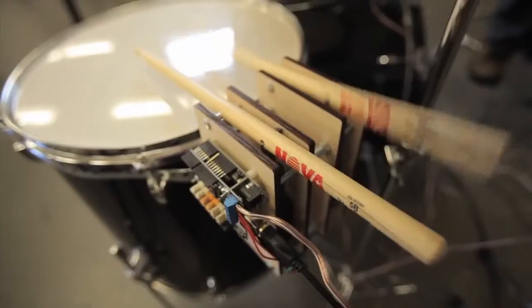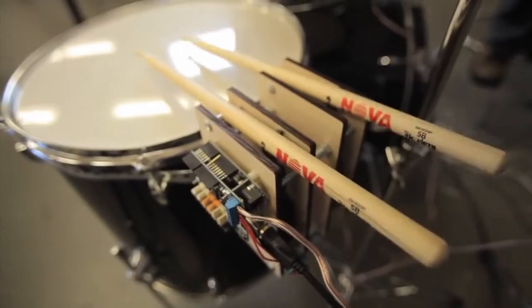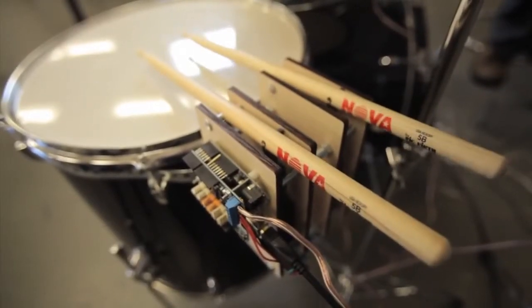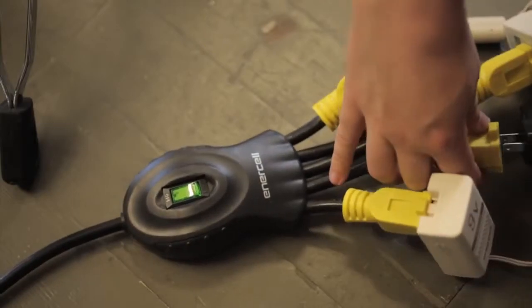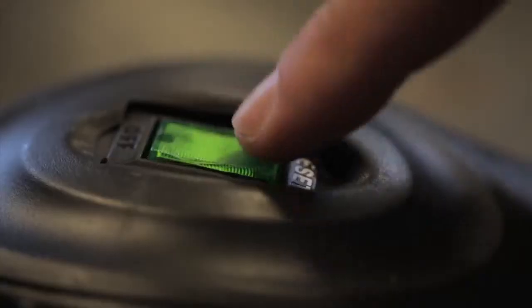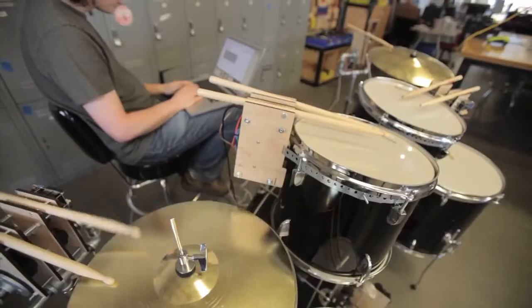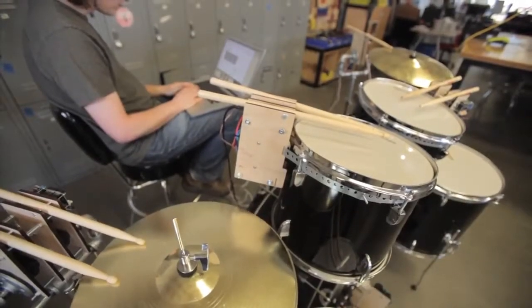It could be sped up or slowed down. It could play faster than any human could play. It could play all the drums at once, which is something that's inhuman to do. So it's kind of this cool, real-life drum machine.